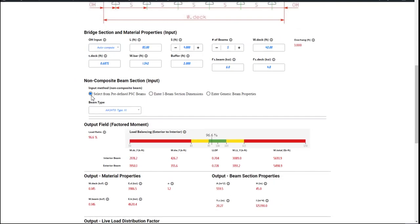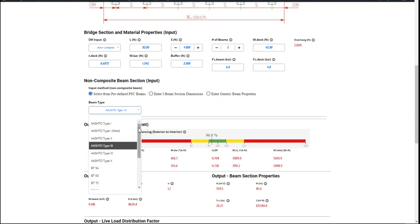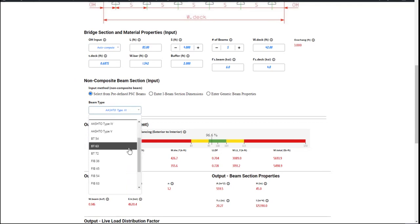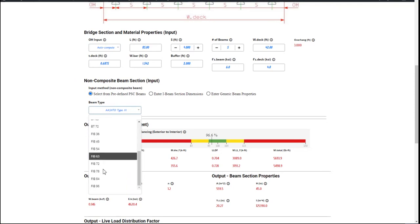Next stage is the girder selections. You can pick from a predefined pre-stressed concrete beam list. All the AASHTO girders are here, as well as the bulb tees and the Florida I-beams.